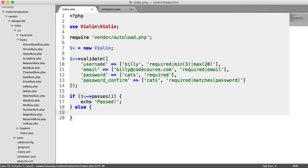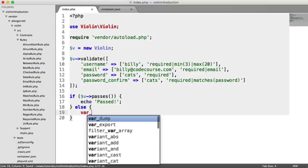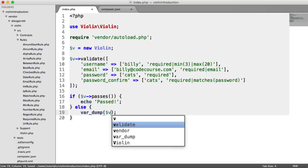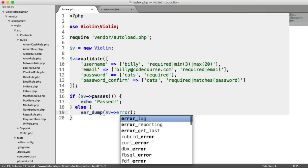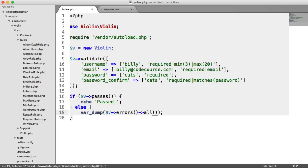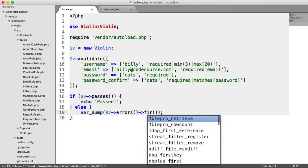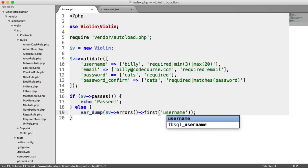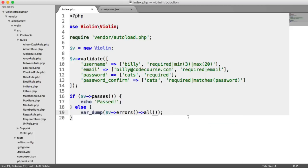Now, otherwise, we'll do a var dump on the errors. So we have this errors method, which will return us a message bag with all of the errors. And we have helpers here, so we can say things like all, first, on a specific field. But we'll be looking at those in detail a bit later in the series.